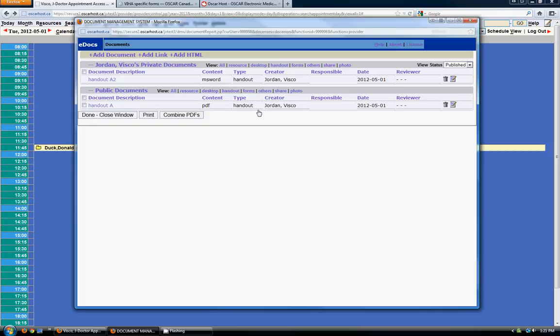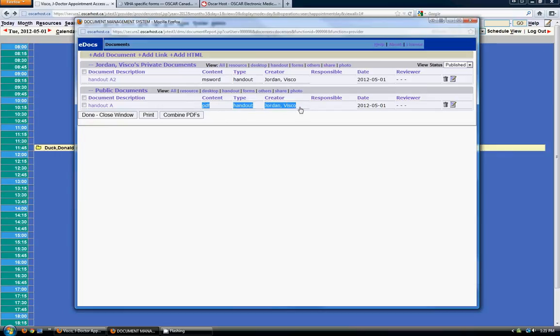So you can add as much as you want here. Under the public documents it might be a good idea to add things like contact lists or general forms or general patient handouts that you like to give to people.